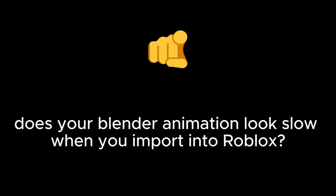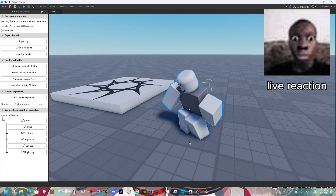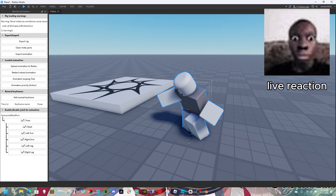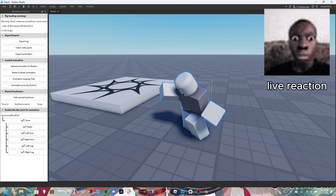Does your Blender animation look slow when you import into Roblox? Here are three solutions.